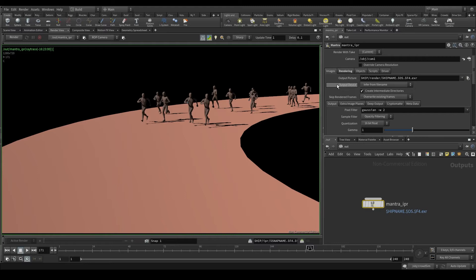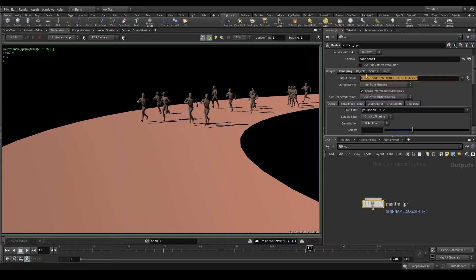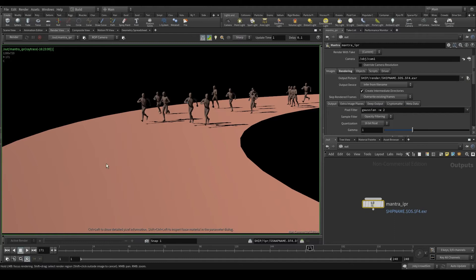In the images tab, the output picture parameter is where we want to save our render, and the name and format of the output files. If you place the pointer on the output picture parameter, you'll see in this small window the file formats you can use: PIC, TIFF, JPG, BMP, EXR. You're probably thinking now — does that mean that I can only export my render as images, and not as a video? Yes, that's exactly what it means. In visual effects, renders are hardly ever exported as videos, but as image sequences.